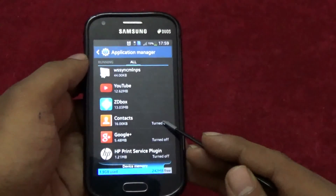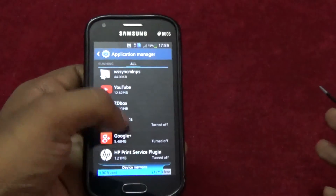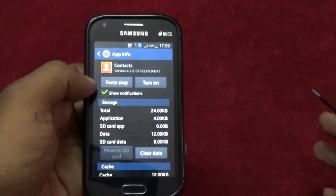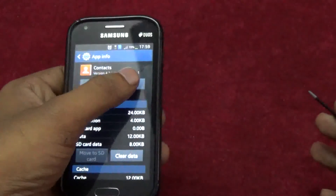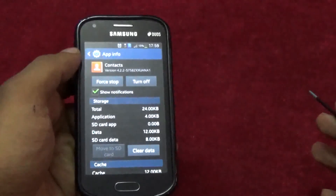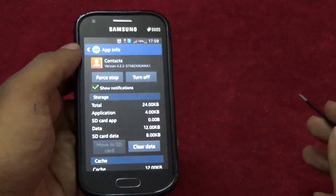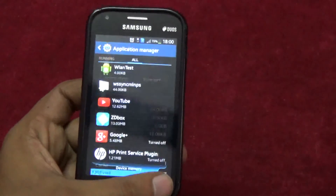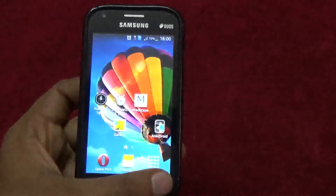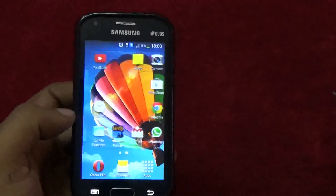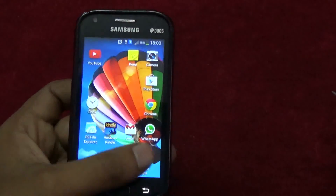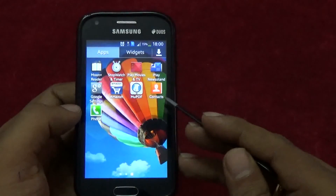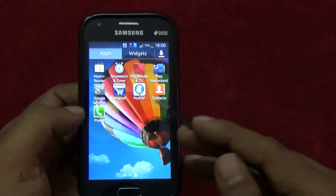You'll see it at the bottom with the 'turned off' label. Turn it back on and the dialer and contacts will be restored — not to the launcher, but to the app list.